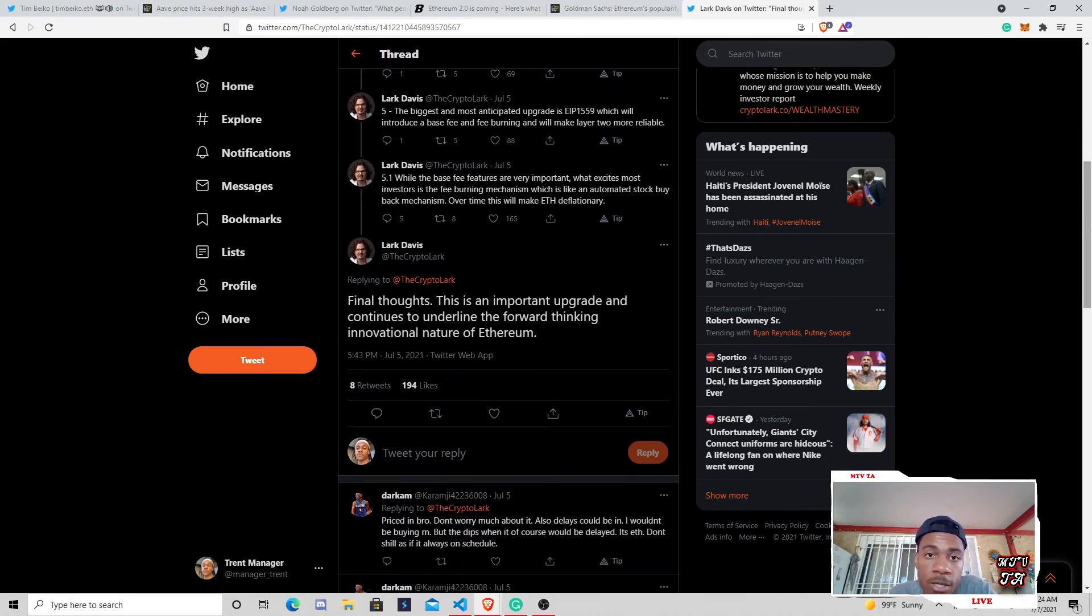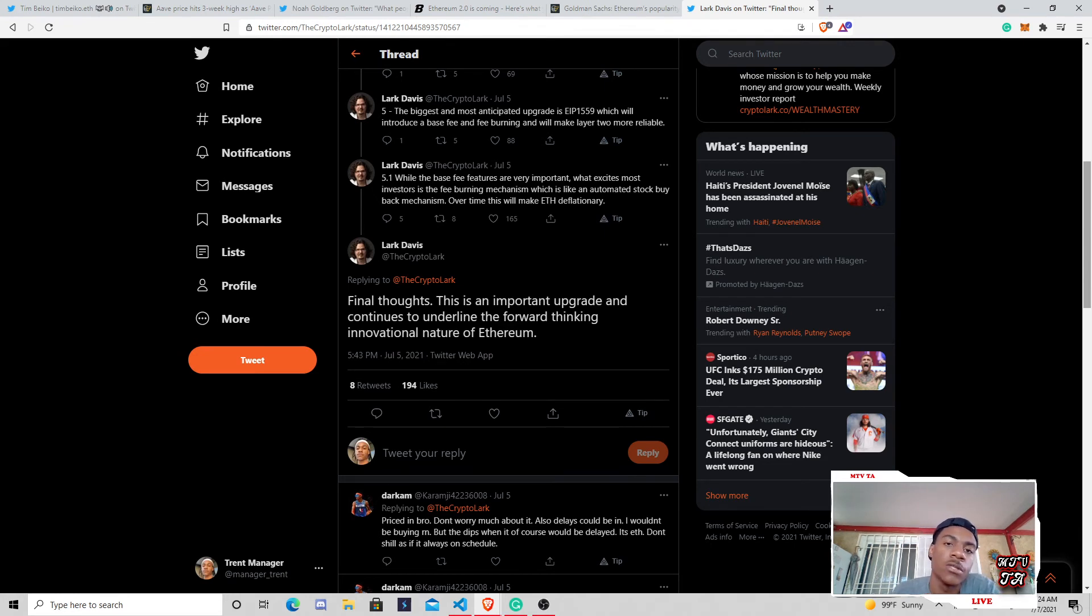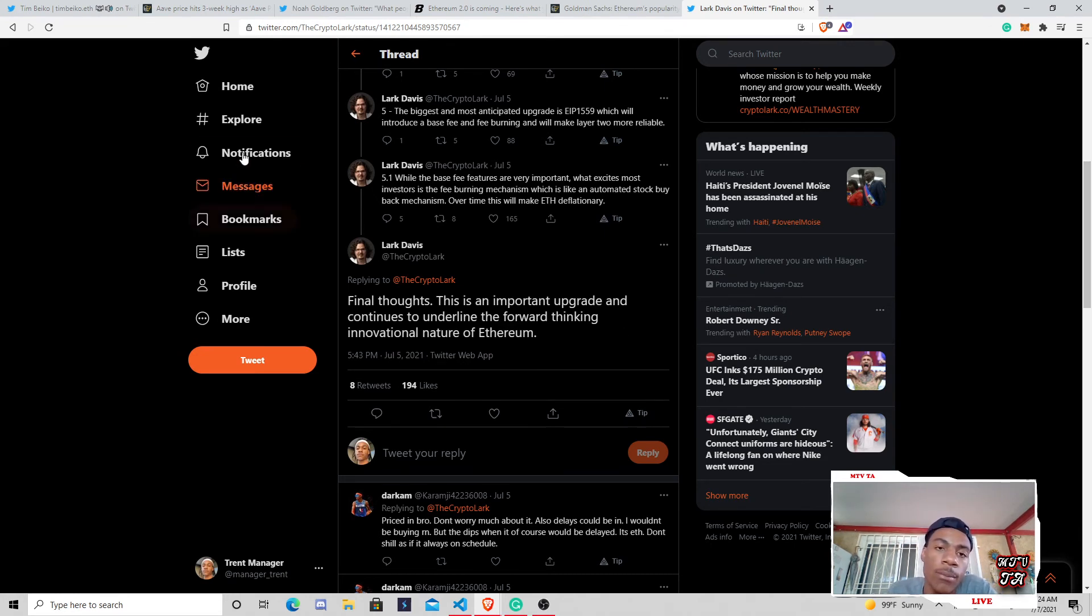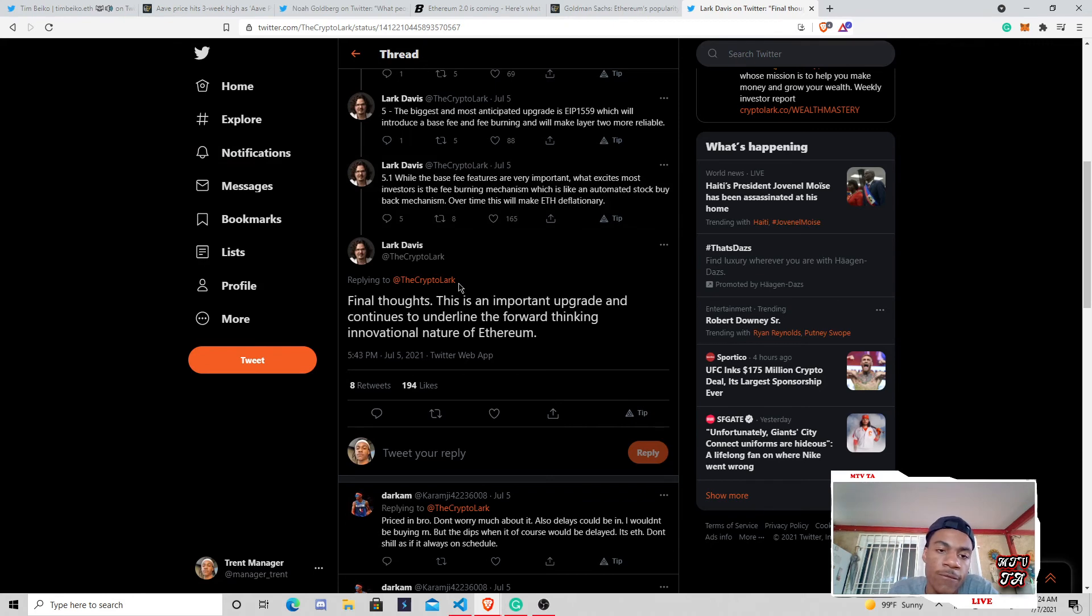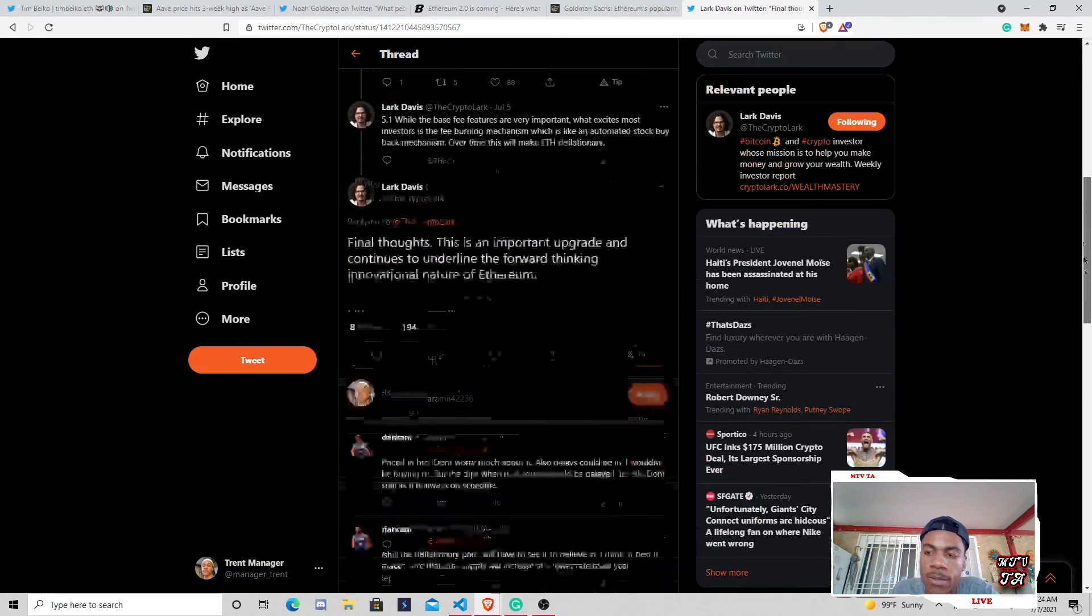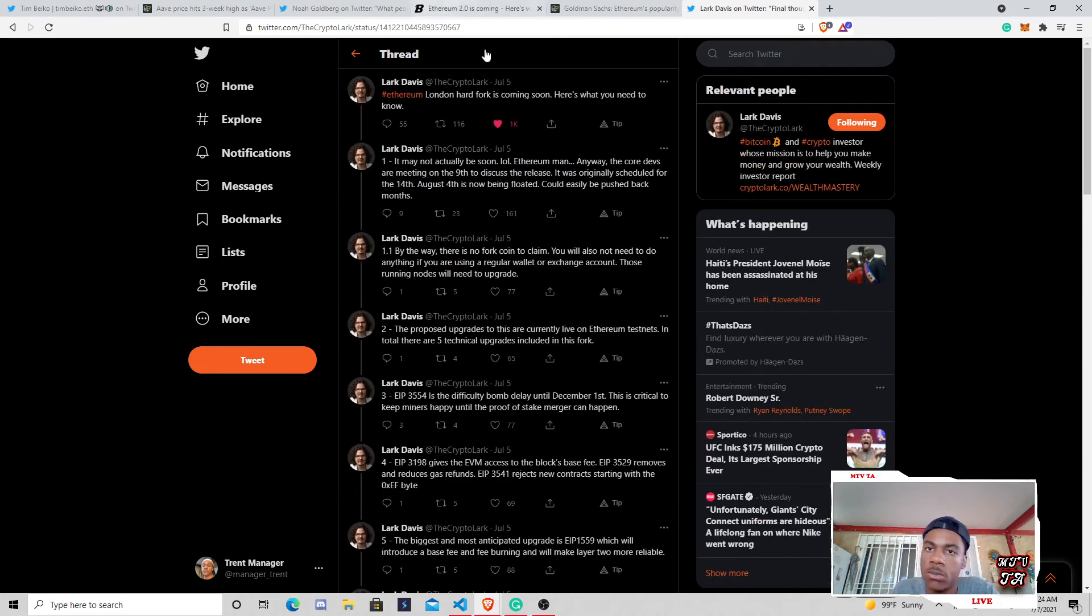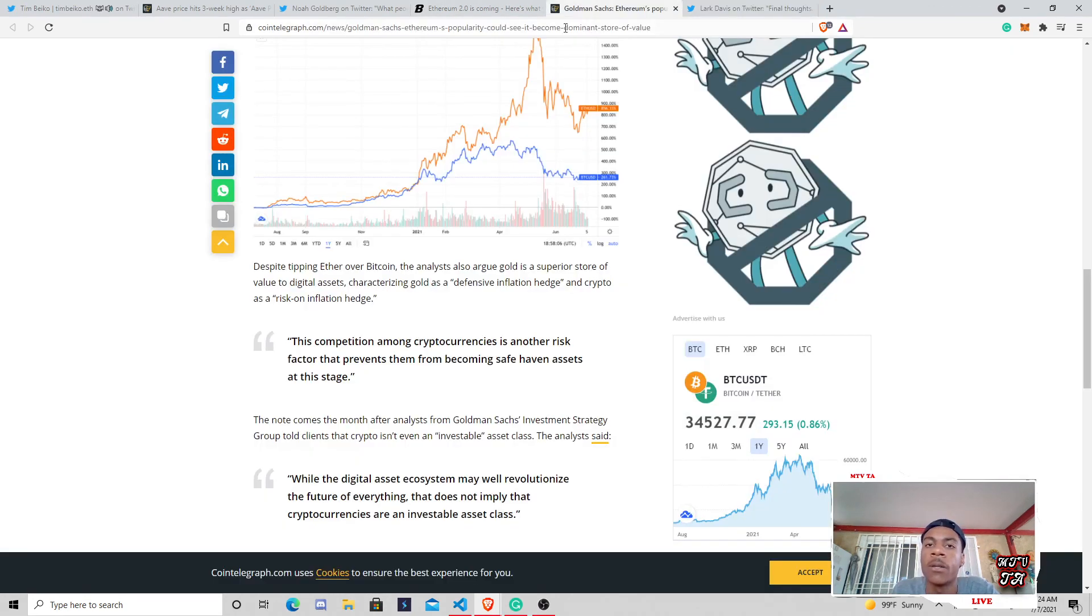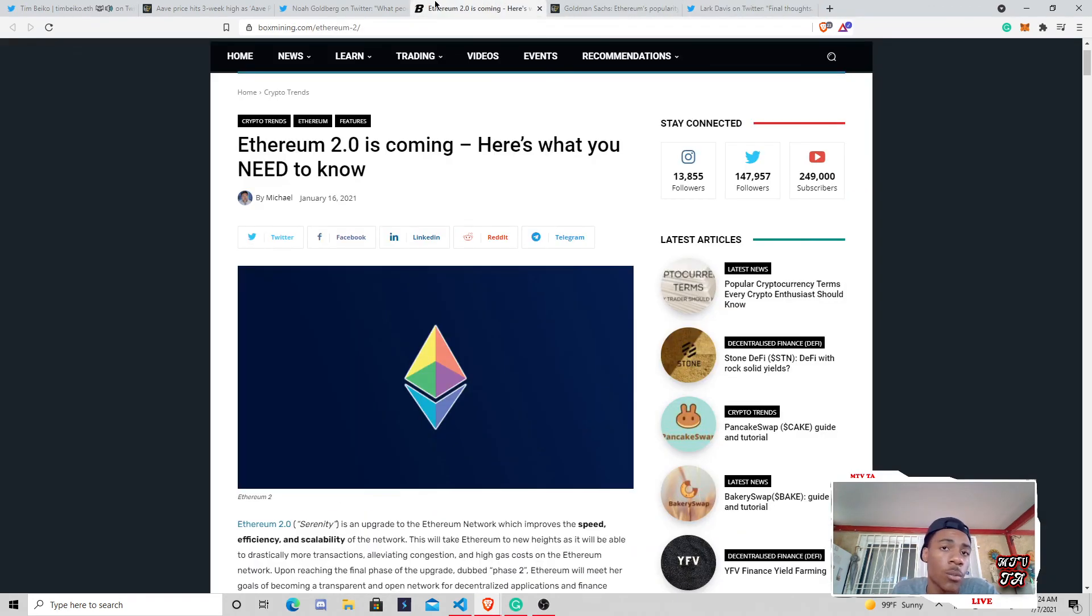And the biggest and most anticipated upgrade, 1559, which will be introducing the base fee burn and will be making Layer 2 much more reliable. So, yeah, we definitely covered a lot of this as weeks to come. Just really wanted to come on here and really kind of just give the quick update and kind of just see where we are.